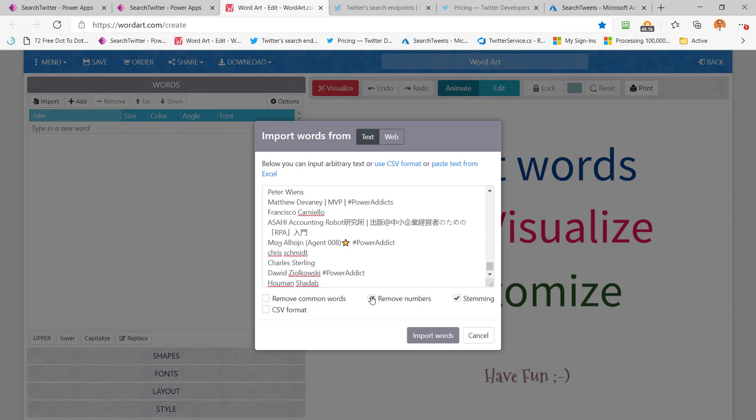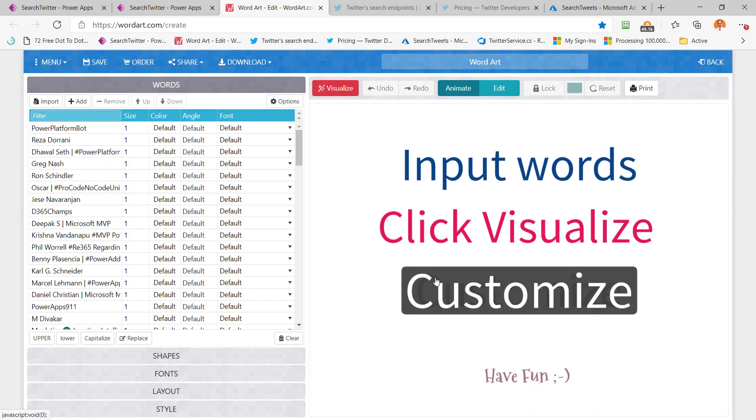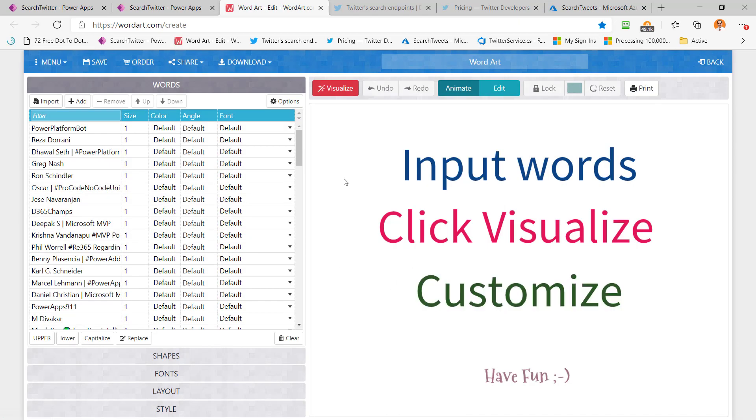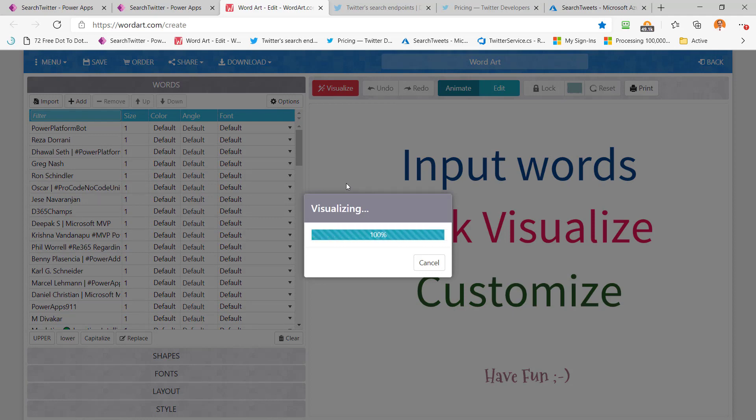And then I'm going to change these settings here to pretend this is a CSV coming in. I found with this program, you don't actually have to put a comma after every one if you put them one line in a row, which worked out really easily with my Power App. So now I click import words, and then I can click visualize. And boom, I've got an awesome word cloud of all the folks who tweeted PowerAppCC.